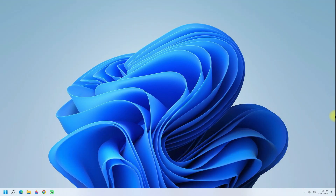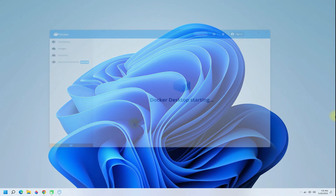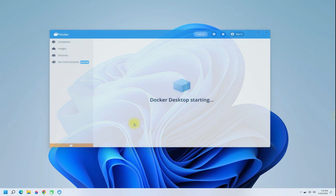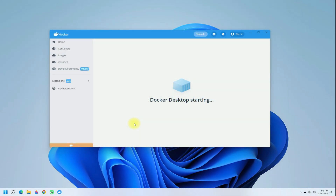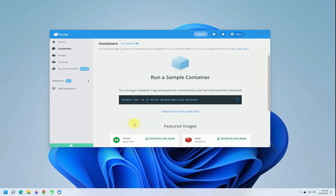Open the Docker Desktop application on your Windows. It may take a couple of seconds to load fully. Then go to the Settings of your Docker Desktop application.